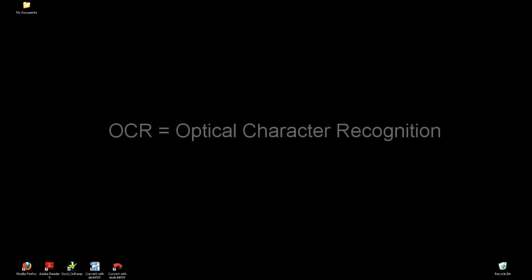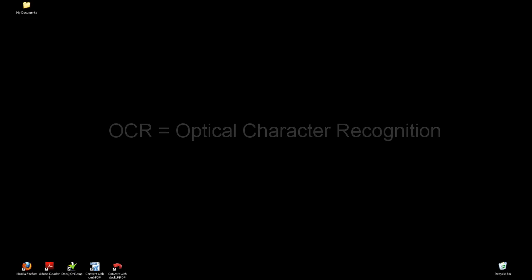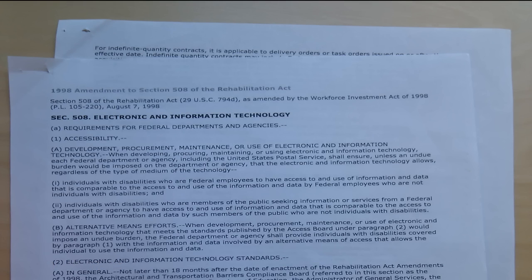OCR stands for Optical Character Recognition and is useful if you want to edit the text in a scanned document. For example, let's say that I want to scan in and edit these papers which I have on my desk.